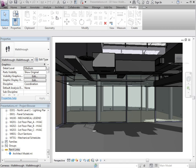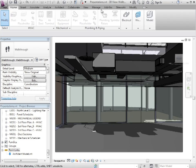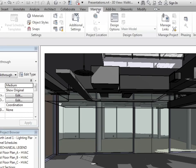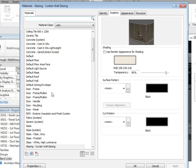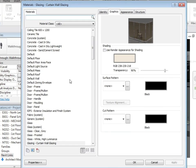So let's take a look at the materials and how we can manipulate them and if necessary, apply them to objects. From the manage tab, select materials. This will give you a list of all the materials that have been predefined in your project template.